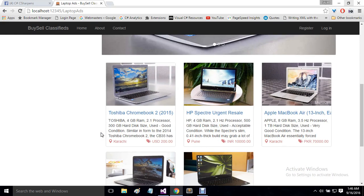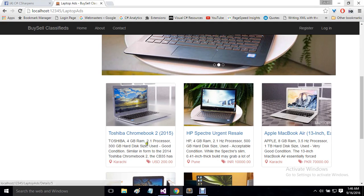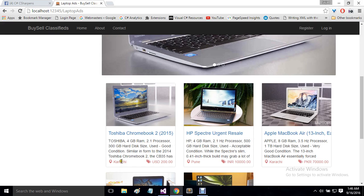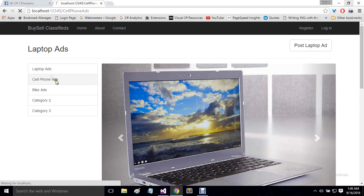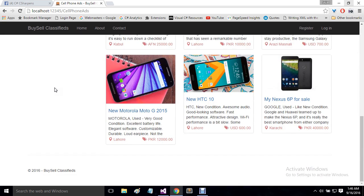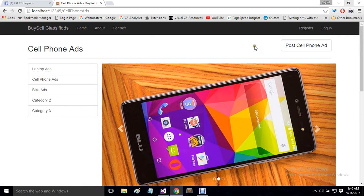On the category page you can see a beautiful thumbnail showing, along with the ad title, description, currency, and the location where the product is being sold. Similarly, we have the cell phone ads category, which will show ads posted in that particular category. Let's log in and see what other details we have.